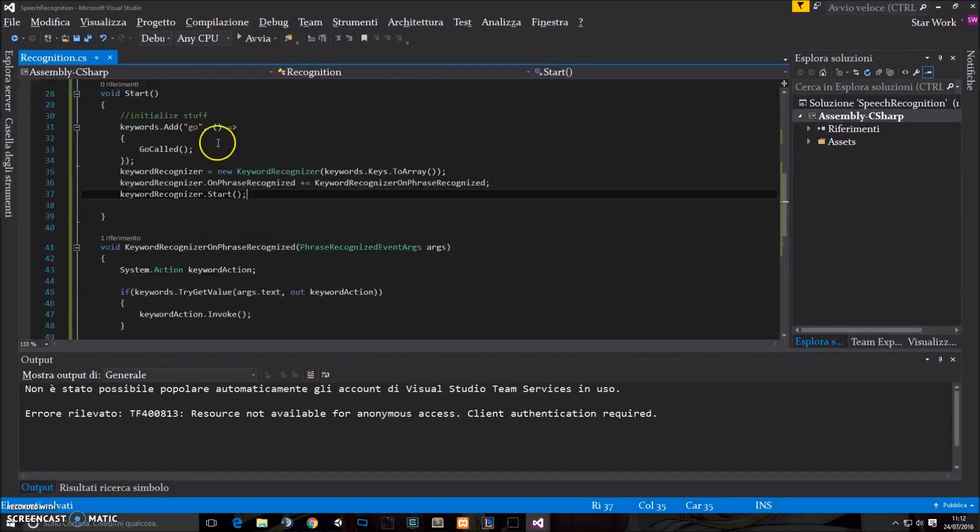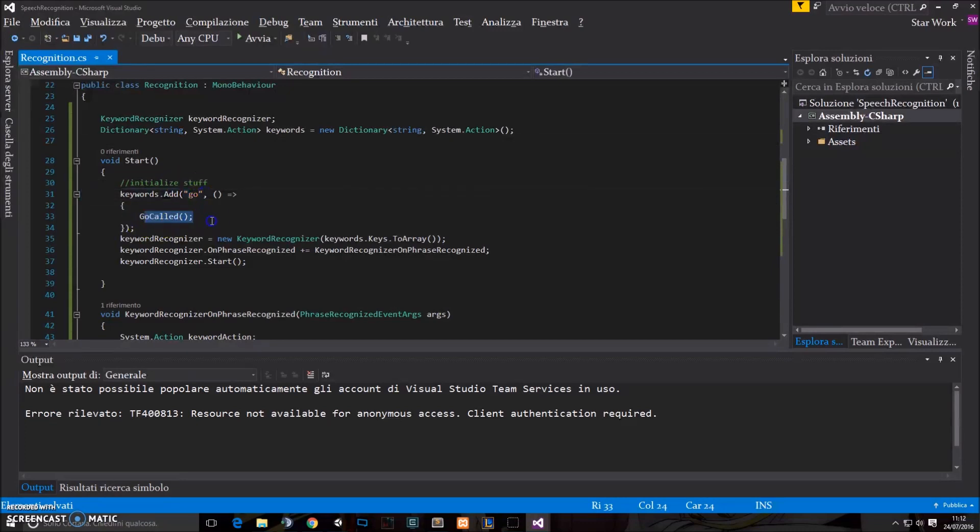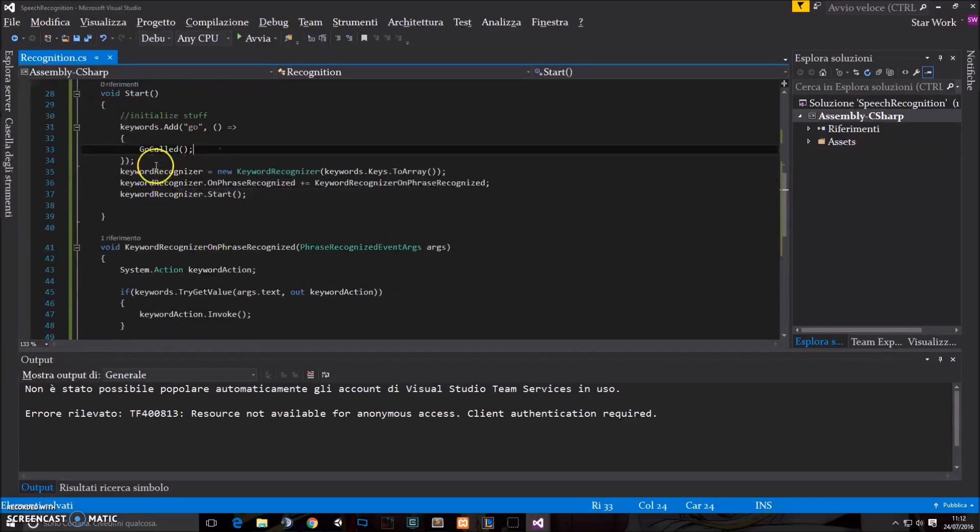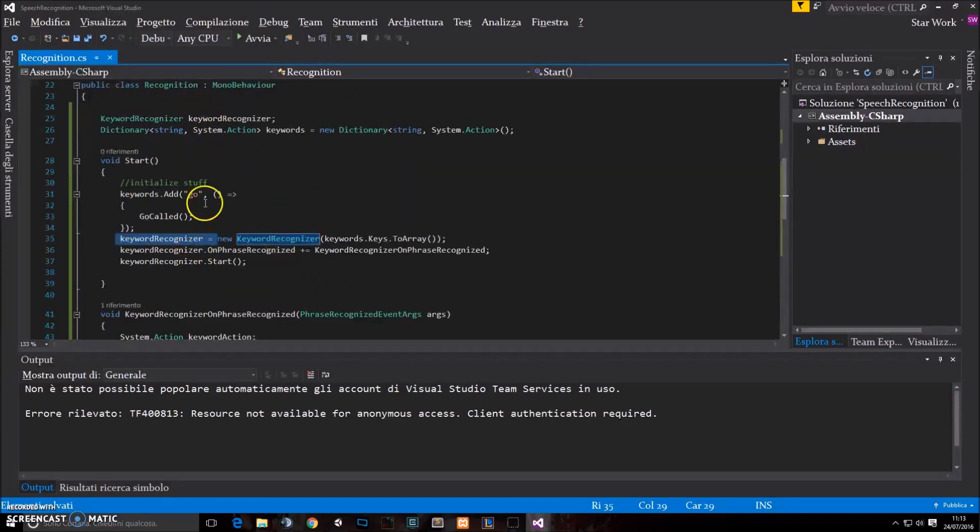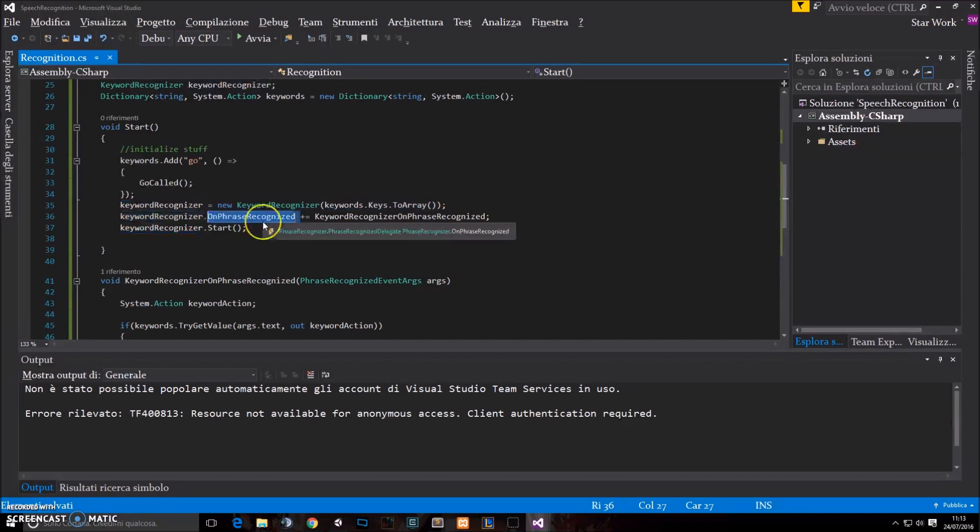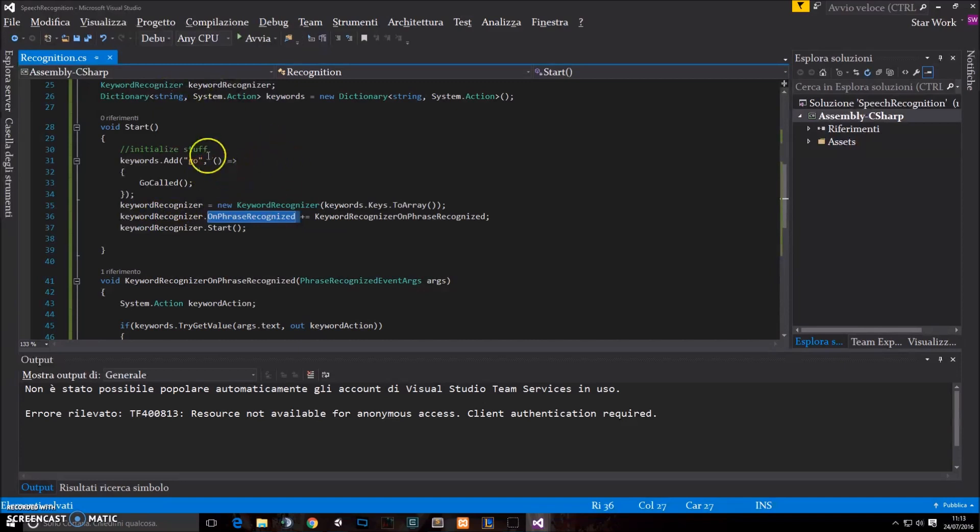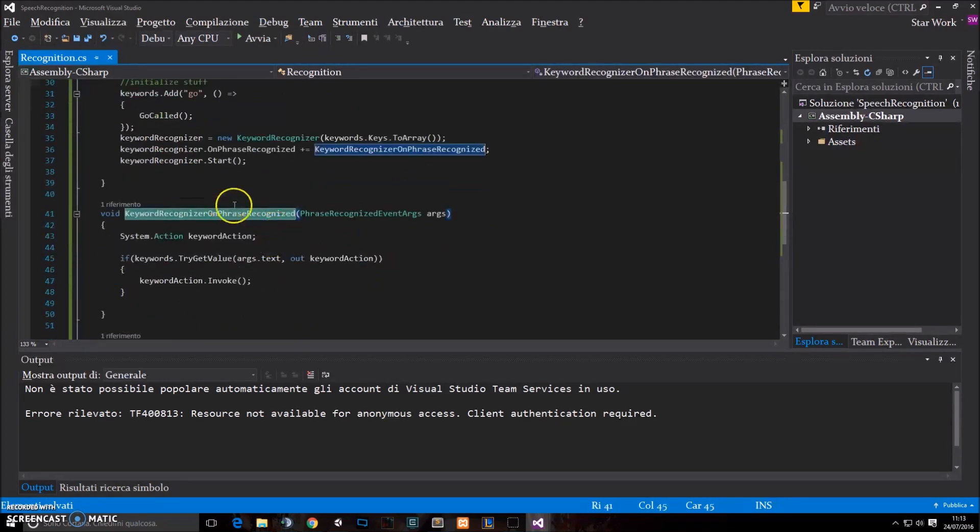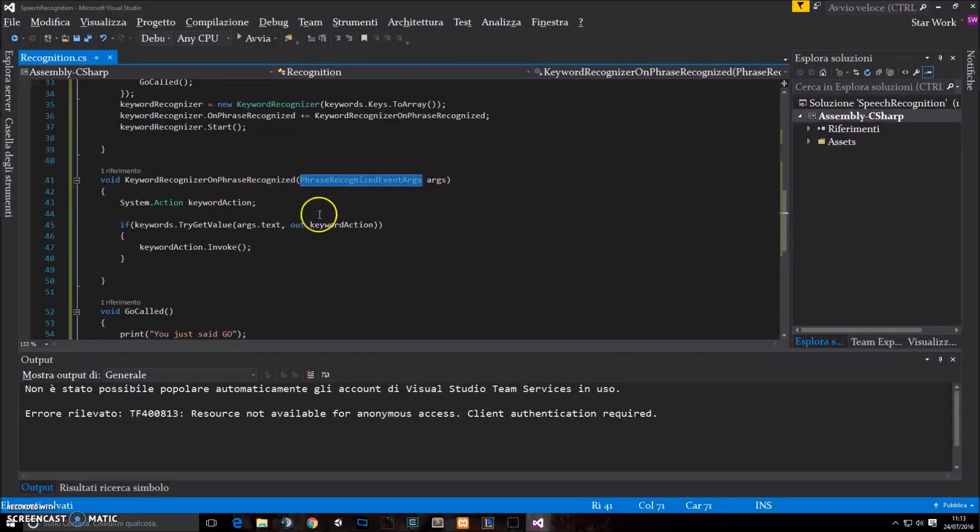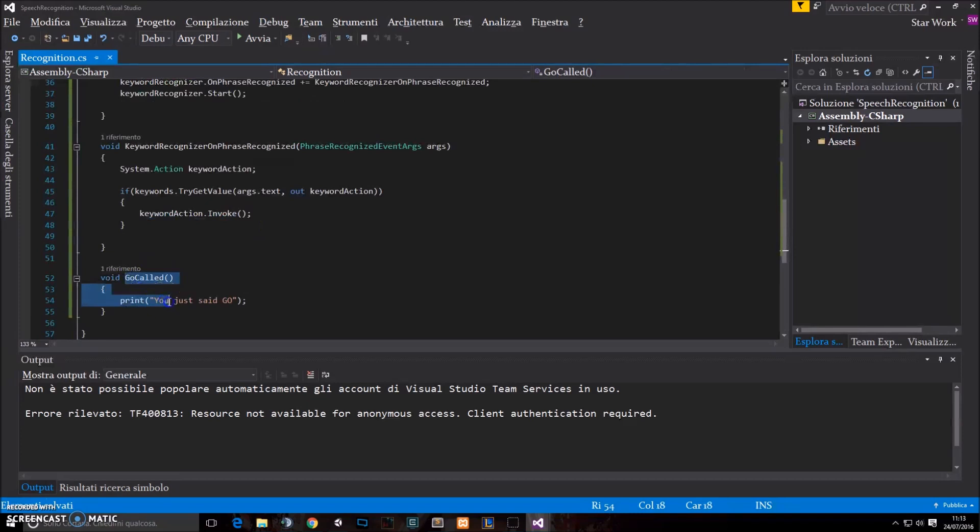So I'll explain all of this again. We started creating an object named keywordrecognizer and a dictionary. This dictionary contains words and actions connected to the words, which are functions. Callbacks, call them as you want. Then we say that the keywordrecognizer is a new object that has to check for the keys of our dictionary, so for all the words in our dictionary, each time we say something. And then we say that when it recognizes something, so on phrase recognized, which is an event called every time the keywordrecognizer recognizes that we just said something contained in the dictionary, we're gonna fire this keywordrecognizer on phrase recognized function. This function takes this phrase recognized as a parameter and uses it to understand what kind of phrase we just said. And then according to the phrase, it just fires the action connected to the phrase, which in this case would be go called.